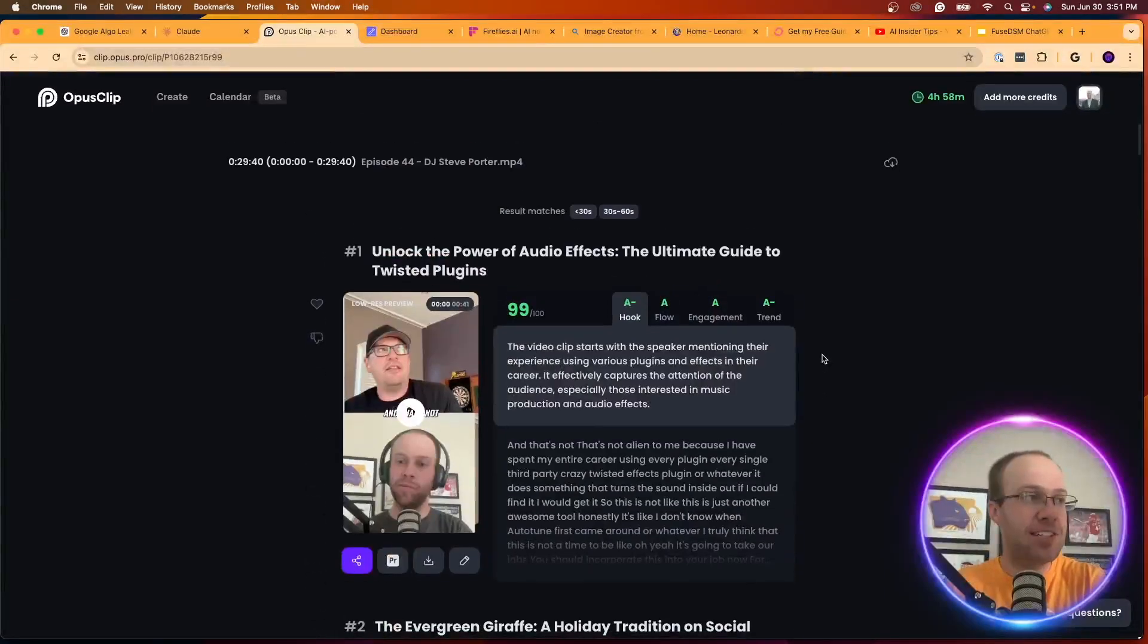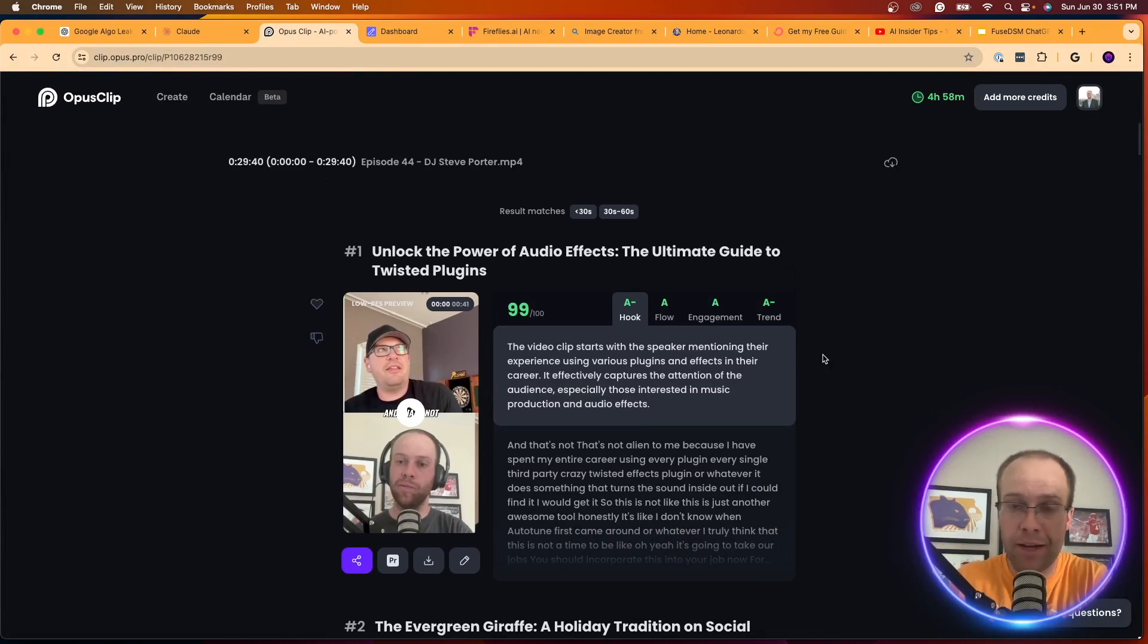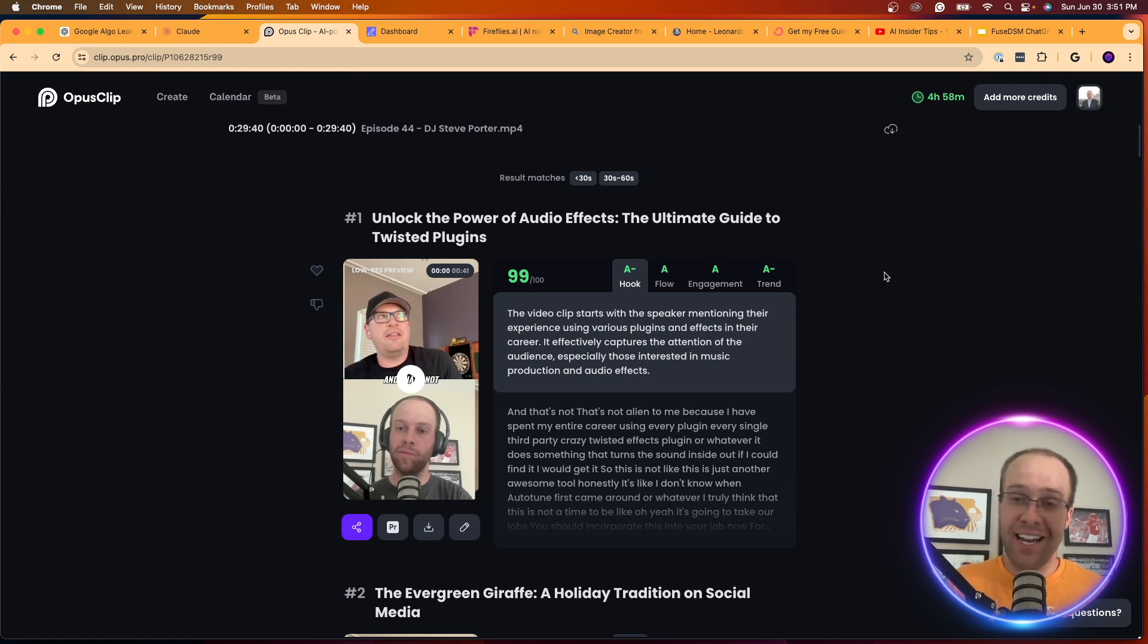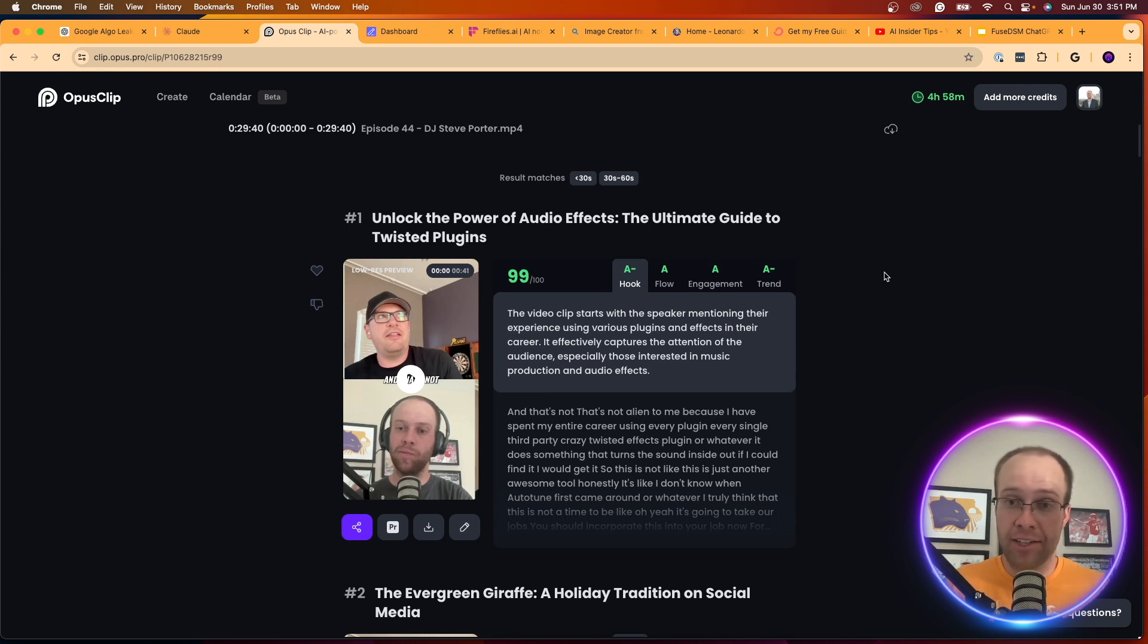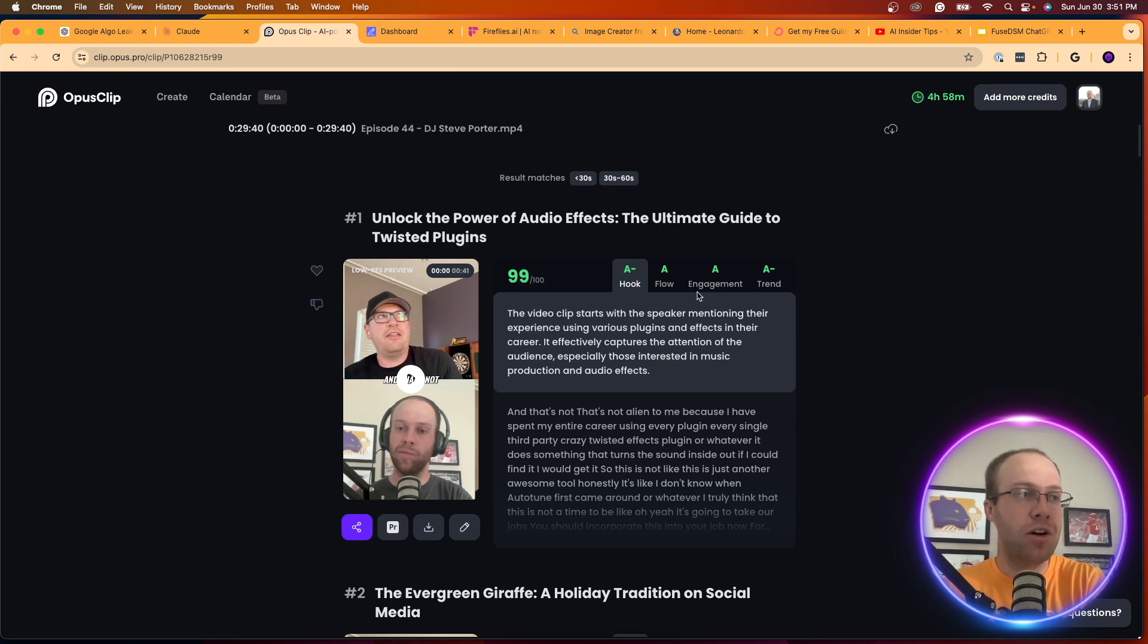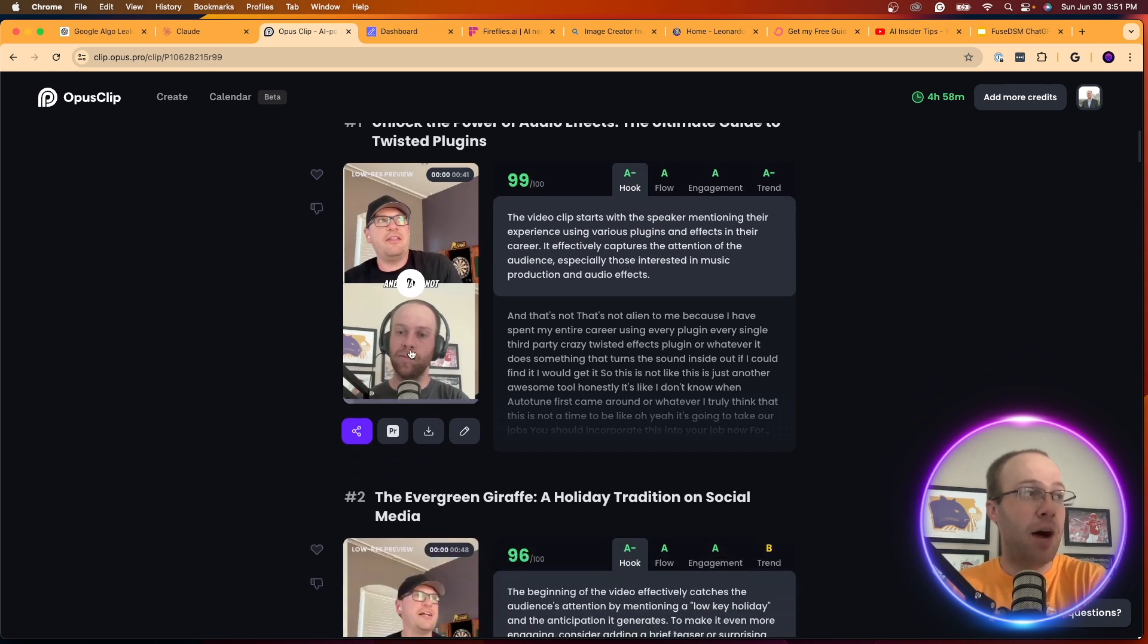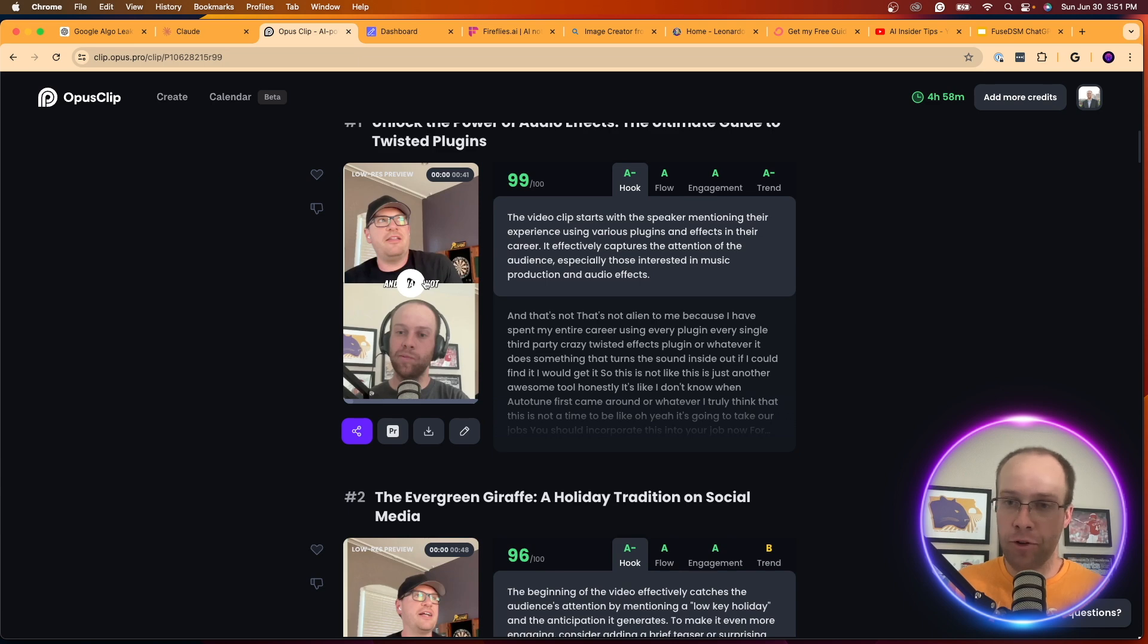And what it does in a matter of about 15 minutes, based on how long the video is that you provide it with, it creates about 15 to 20. This had 22 of these short form clips. So I asked it to generate 30 to 60 second clips. And what it does is it goes through an entire video. And not only does it use AI to find the most viral parts of that video. So it breaks it down on the clips that could do the best on YouTube shorts, TikTok, Instagram reels. It gives you a virality score, and then it gives you different grades on the aspects of the video. So the hook, the flow, the engagement, the trend. It also optimizes it for mobile automatically. And then it also adds subtitles automatically as well.